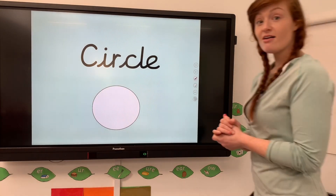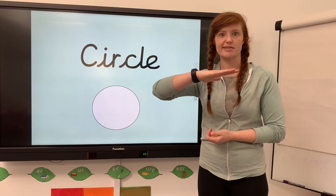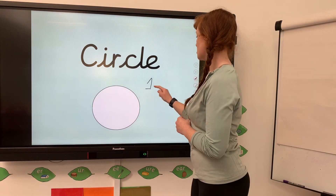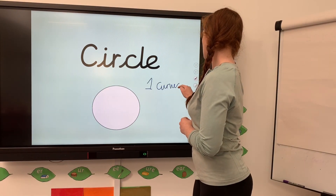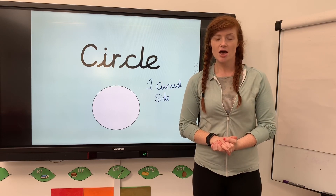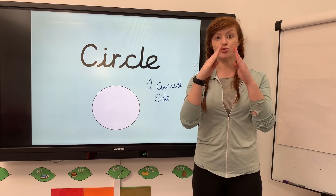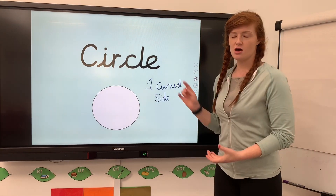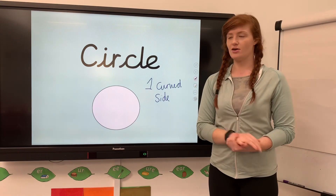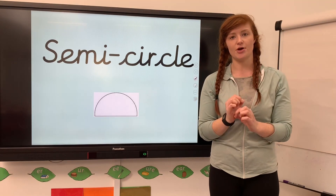So looking at the sides first - whether they're curved like a ball or straight like a straight line - a circle has one curved side and no vertices, because a vertex comes together when two sides meet, and since it's only got one side it has no vertices.